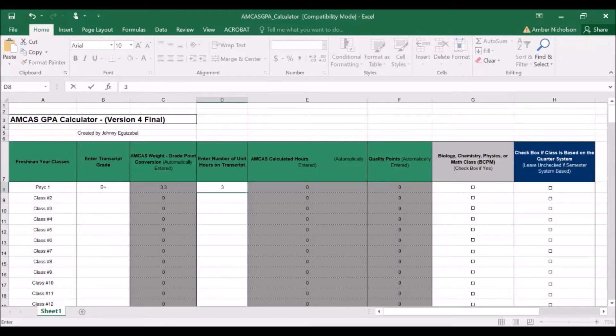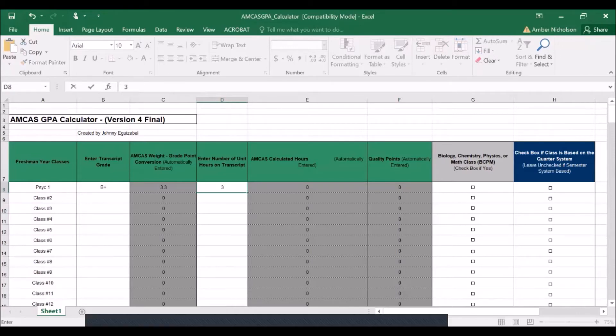In this example, I would like to first start with a course taken on the semester system, and so therefore, the units generally will be three. However, you should request an unofficial copy of each transcript from every institution that you've ever attended.